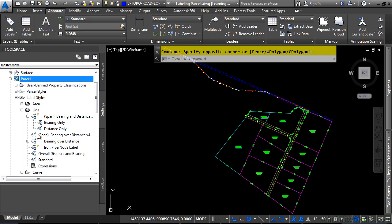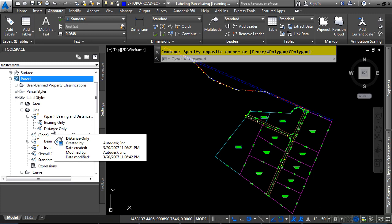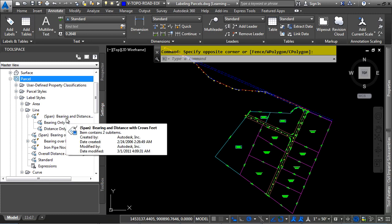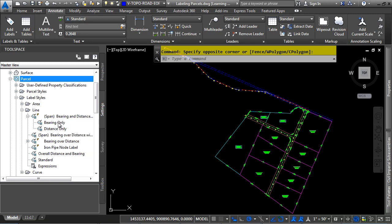If you expand the Bearing and Distance with Crow's Feet label style, you'll notice that it has two Child Label Styles. Basically, these two label styles are reading this one, except they turn off one of the other parts for the main label here.